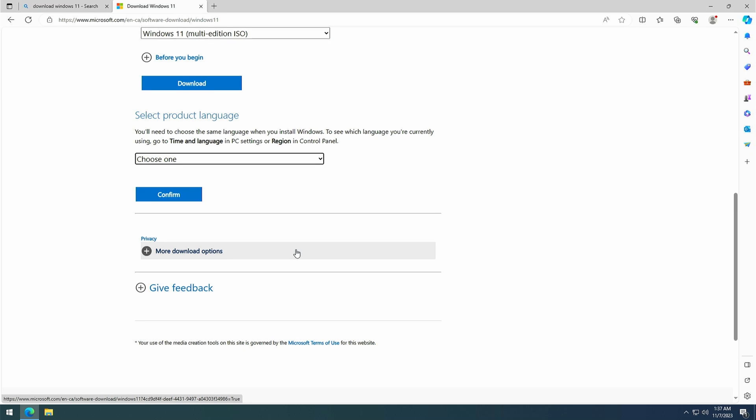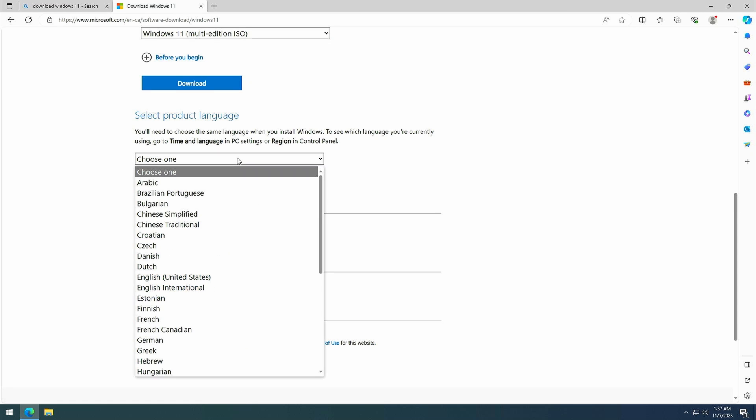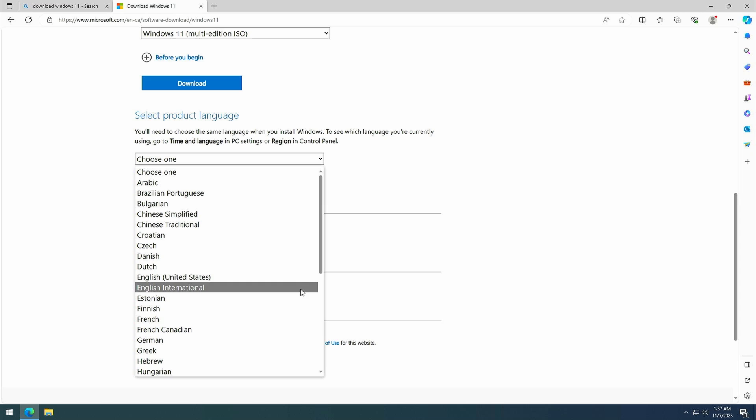Now comes the tricky part. We need to select the correct language for the ISO and that's more important than you might think, as it has to match with the base installed language of your current installation, which does not necessarily match with the current display language. In order to double check which one that is, we need to launch a command prompt as administrator.